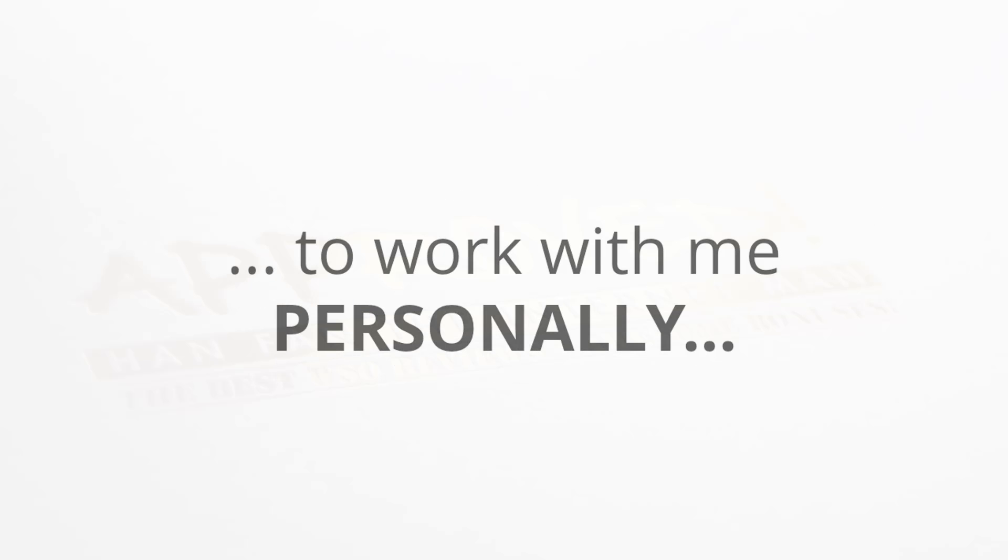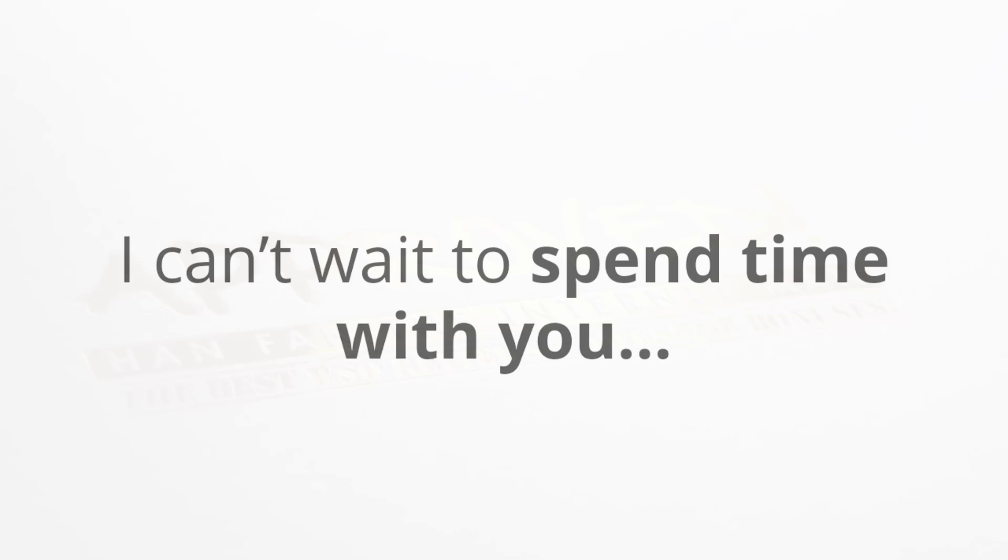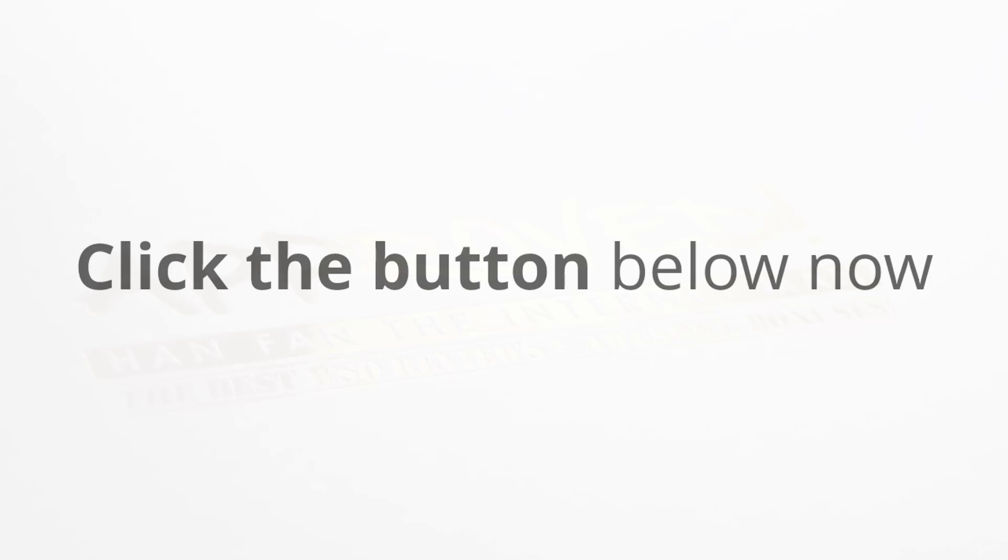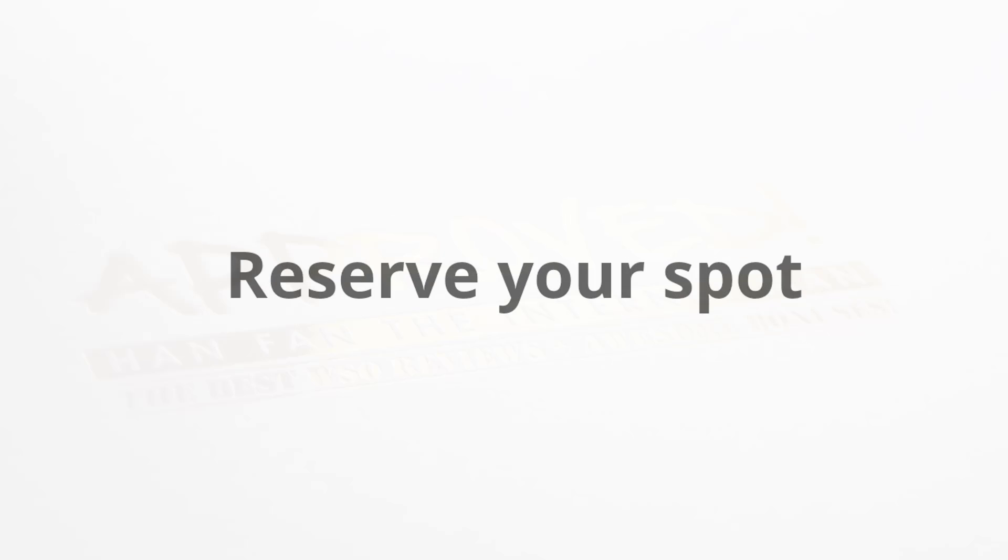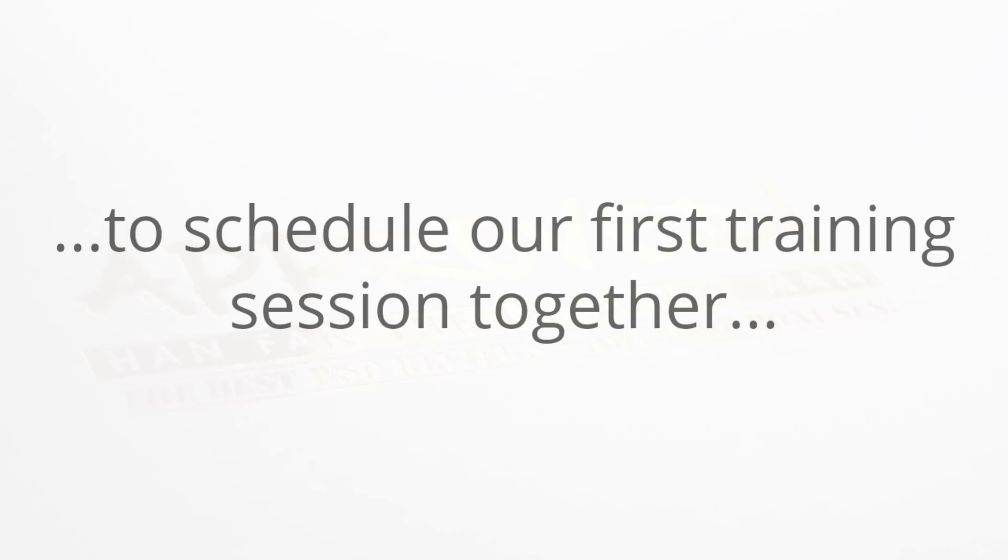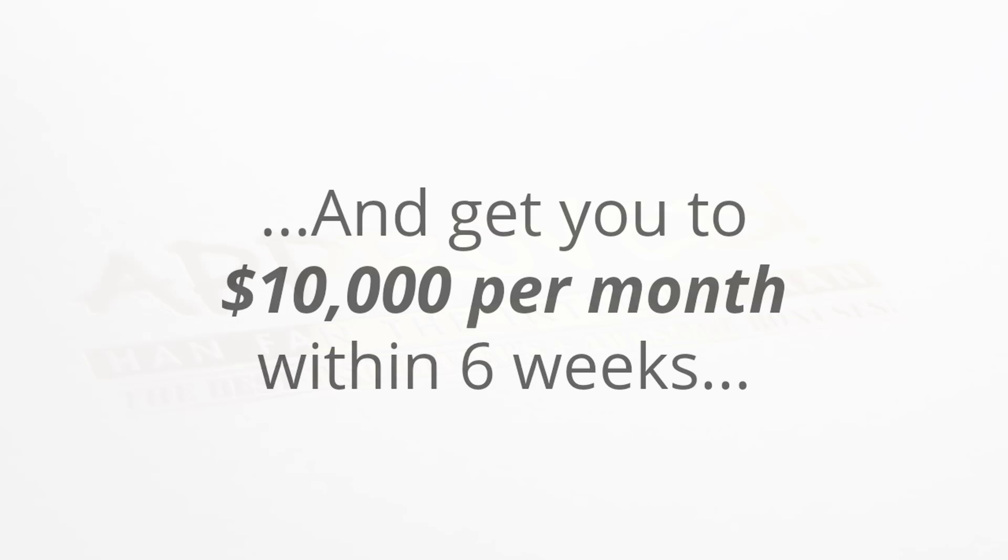The only way to lose in this is by missing out on this very limited chance to work one-on-one with me personally. I can't wait to spend more time with you and help you finally be able to make the money that you deserve online. Make sure that you click the button below now and reserve your spot, and I will be in touch with you within the next twelve to twenty-four hours to schedule our first training session together and get you to making ten thousand dollars per month within the next six weeks.